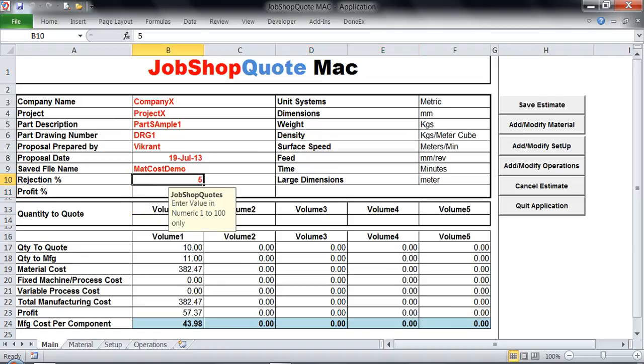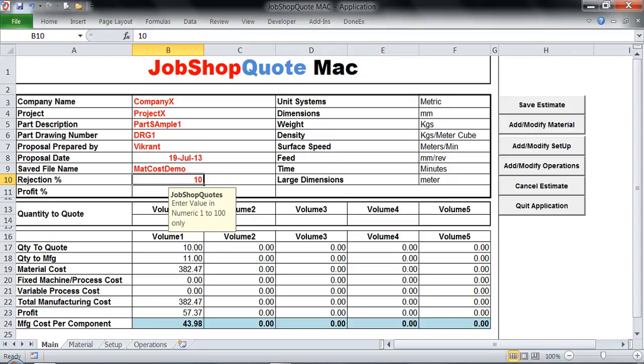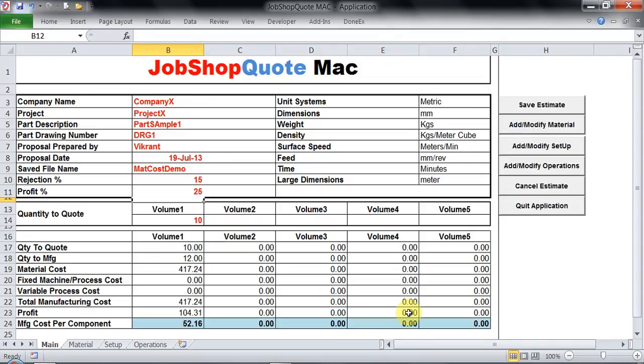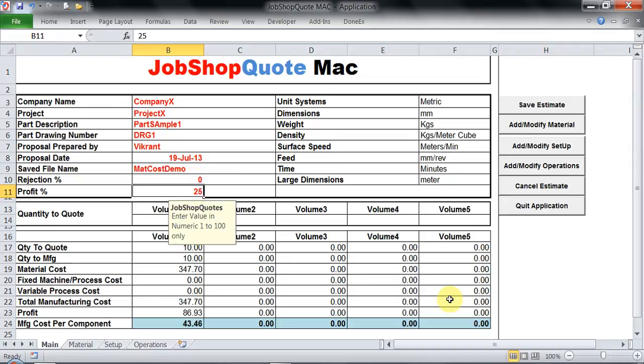At any given point of time I could change my rejection ratio. I could increase it to say 10% and this is the impact it might have on my cost. Or maybe 15% and now it should start showing the impact. I can also change my profit percentage. However, I would like to use 25%. This is how it works. Rejection ratio is 0 and this is how it comes to.